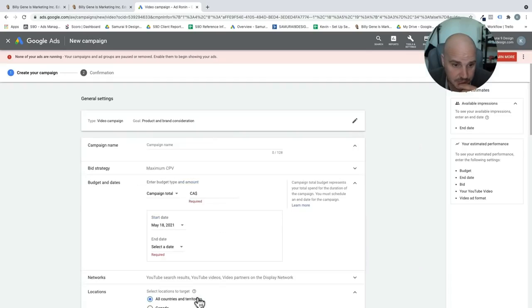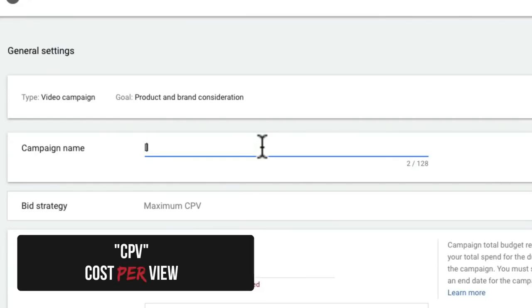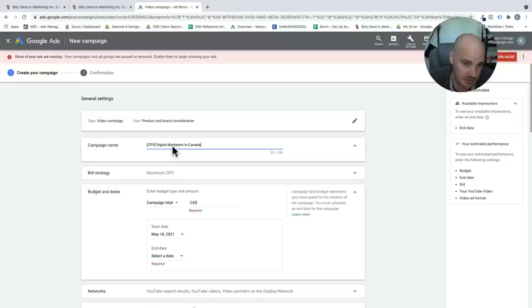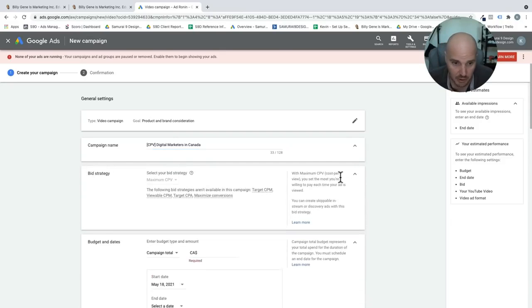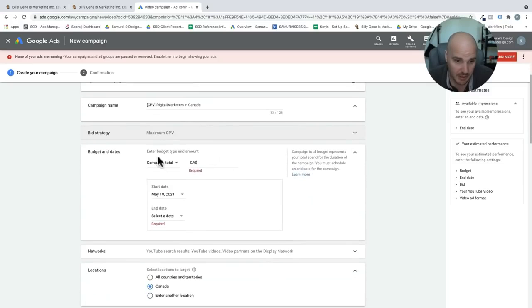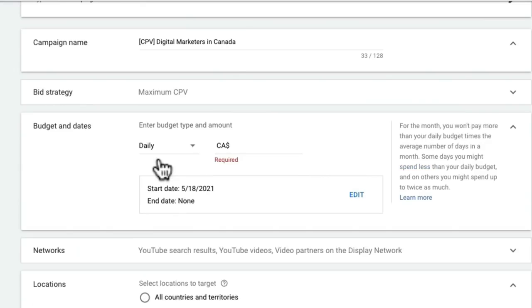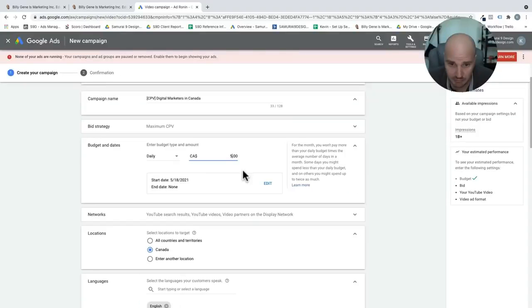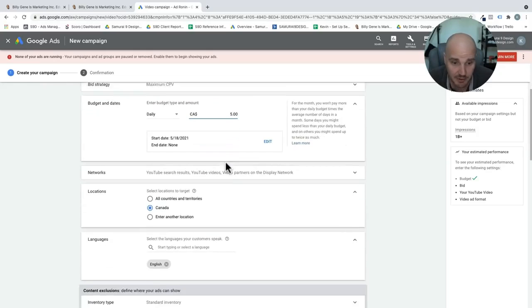Now that we're here, what we want to do is name this by our bidding and our targeting. I'm going to target digital marketers in Canada because they're who would benefit from this tutorial the most. With our bid strategy, you'll see here, we are maximum cost per view. And now we get to our bidding. You could either do a campaign total. I like to run daily totals. And like I said, for this campaign, really what we're looking for is a lot of impressions without paying a ton of money. So we're going to set it up for $5 a day.